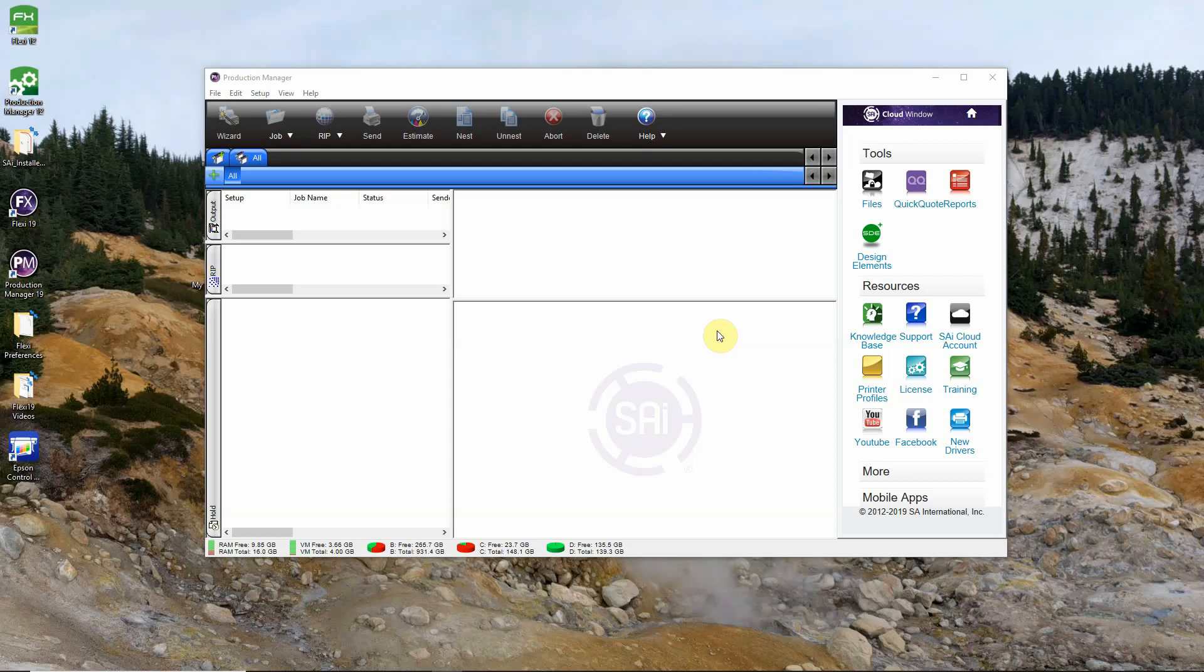In this video we'll cover how to add an Epson printer to Production Manager 19. Epson printers require a larger driver that's not natively included in the Flexi 19 download to save on download space.